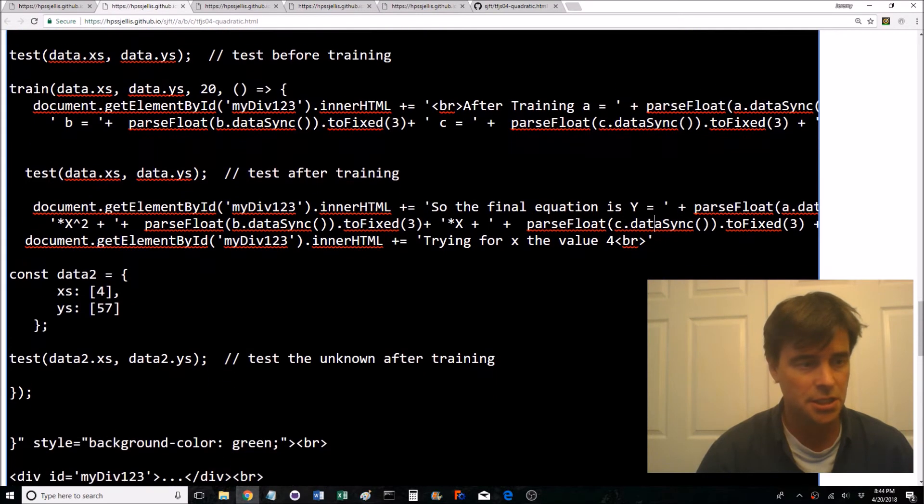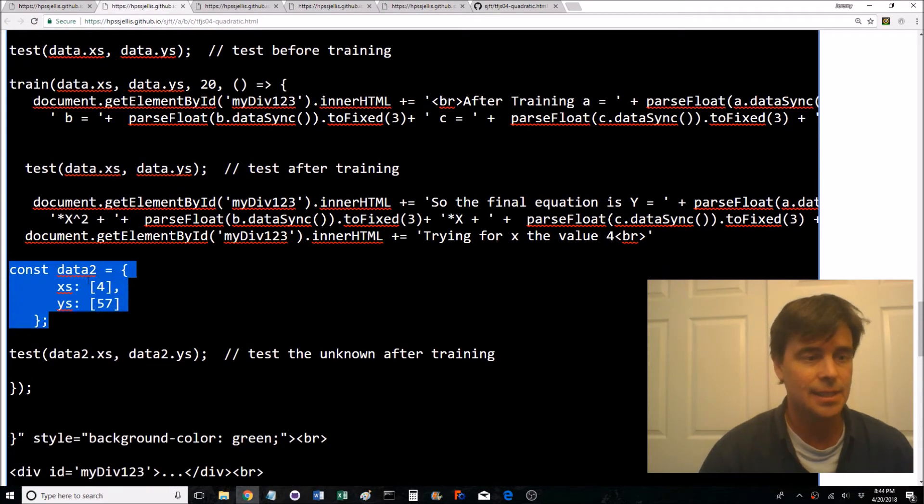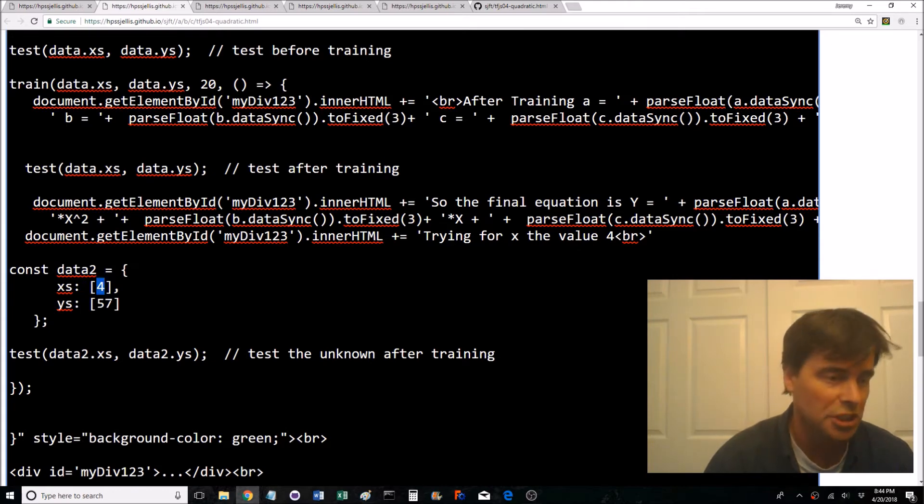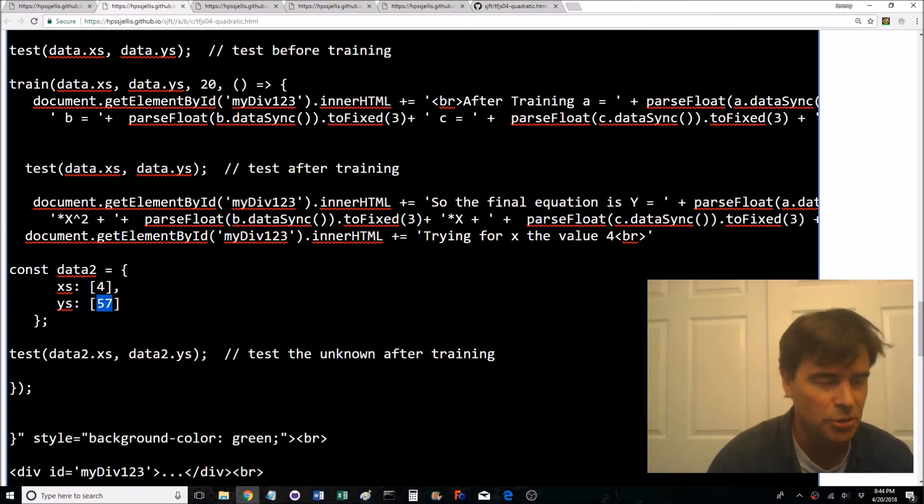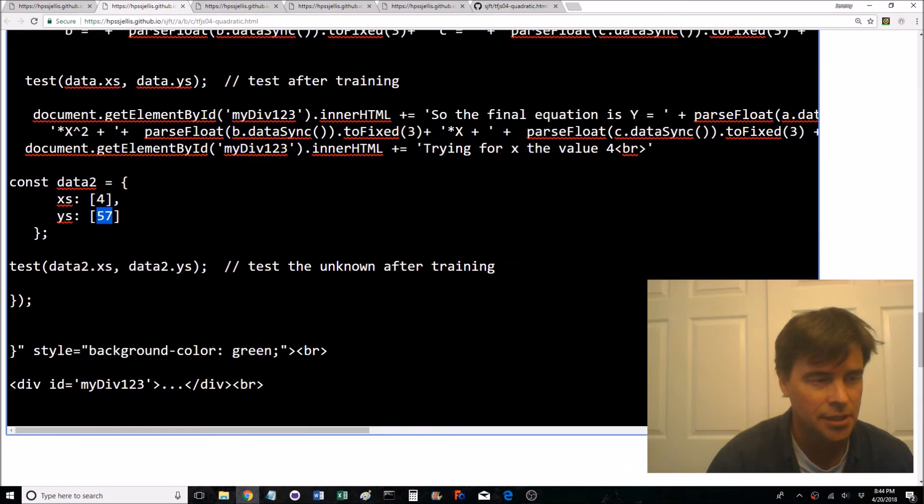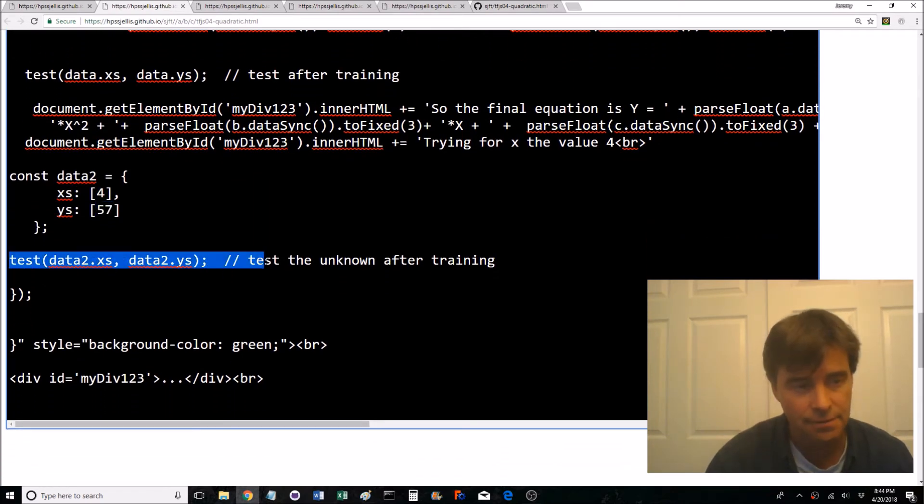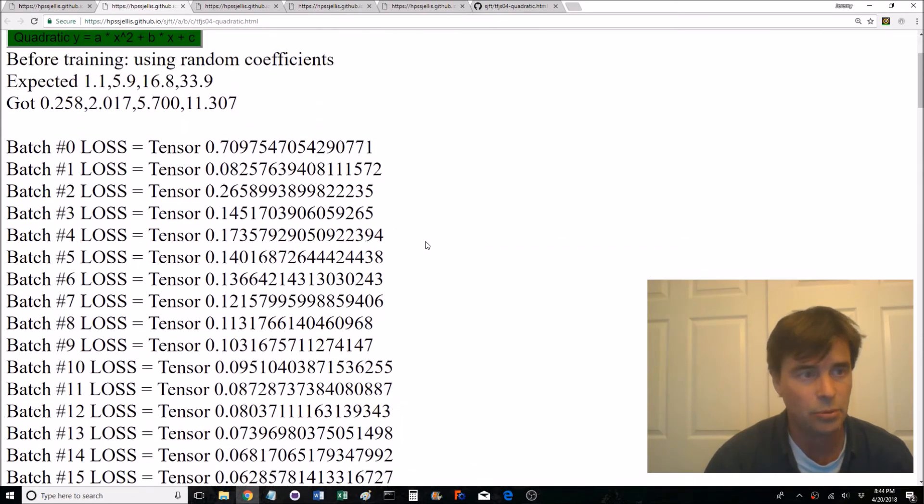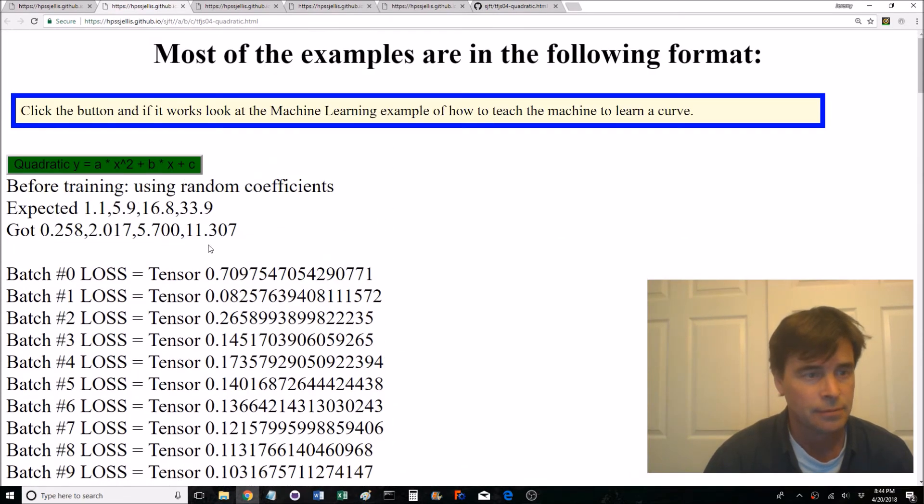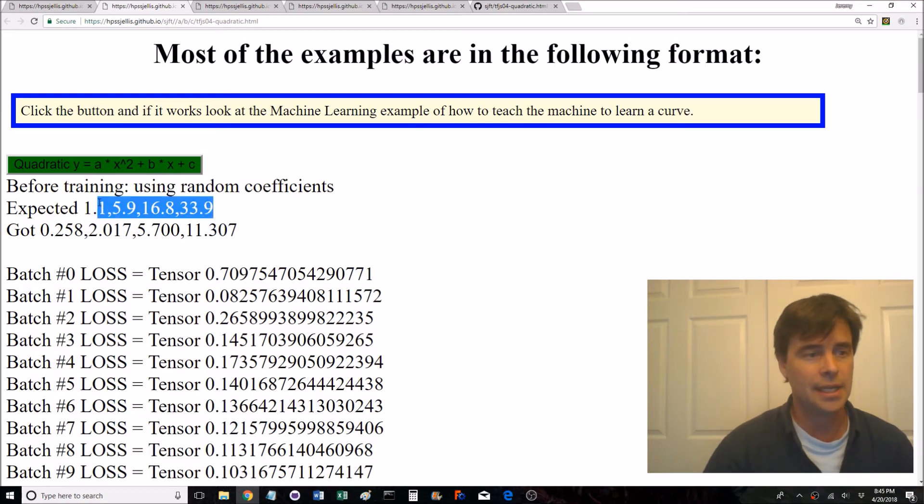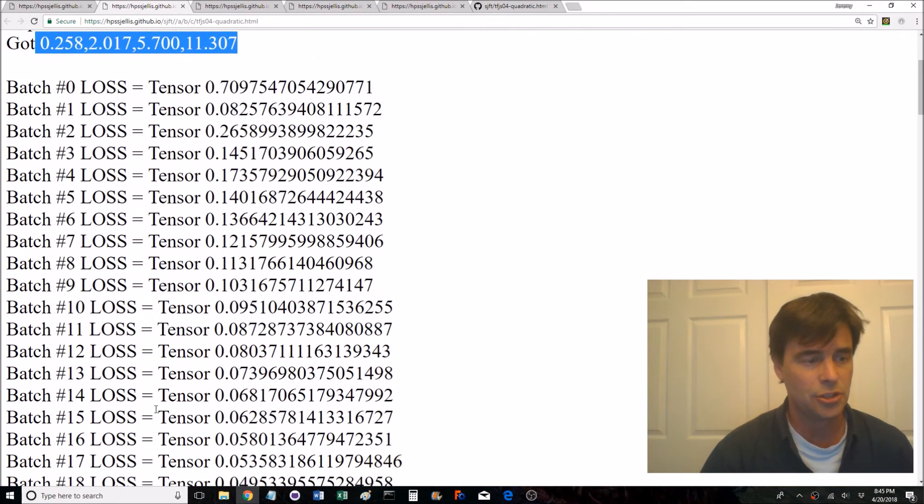Here it's printing out so the final equation is grabbing all that information for the final equation. Here it's now running the the unknown which is four which actually we know the answer is supposed to be 57. So we're putting in that in as ys and it's testing that information and printing out the information to the screen.